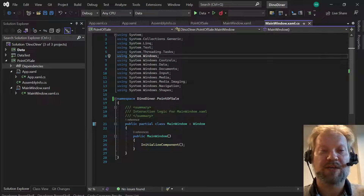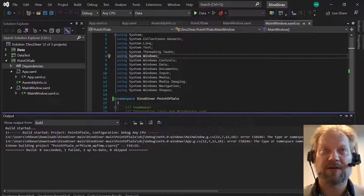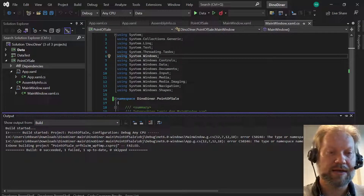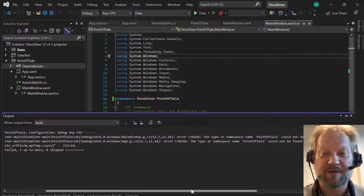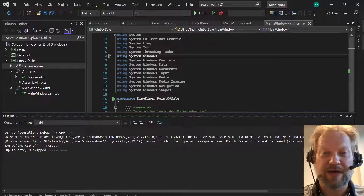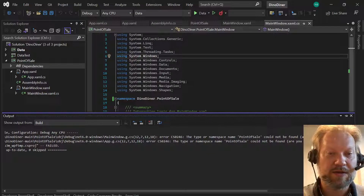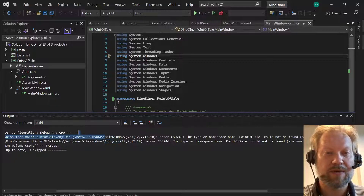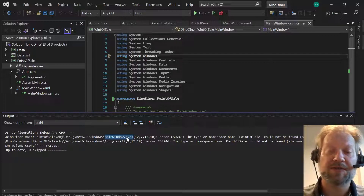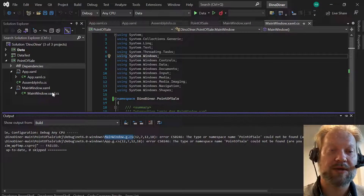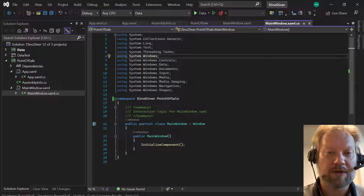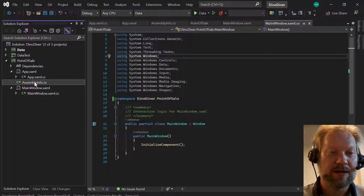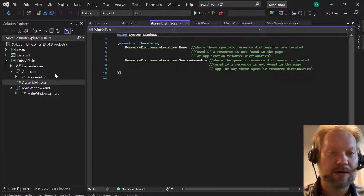You can see that in this case Point of Sale build failed because the namespace PointOfSale could not be found — the type or namespace could not be found. These errors are in the app.g and mainwindow.g files. The .g means those are generated files, actually being generated from mainwindow.xaml. So we need to make sure the namespace is correct there.